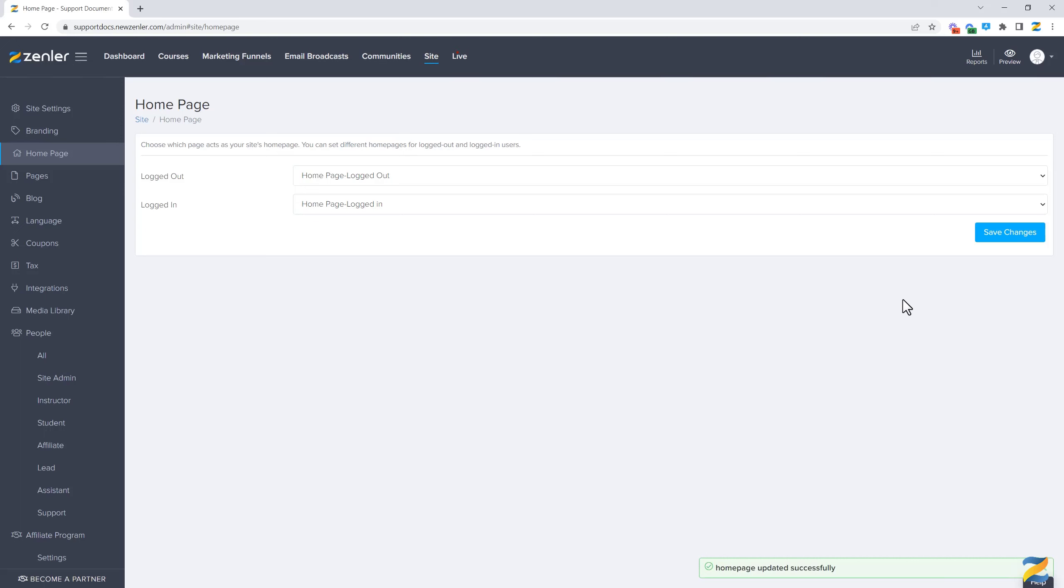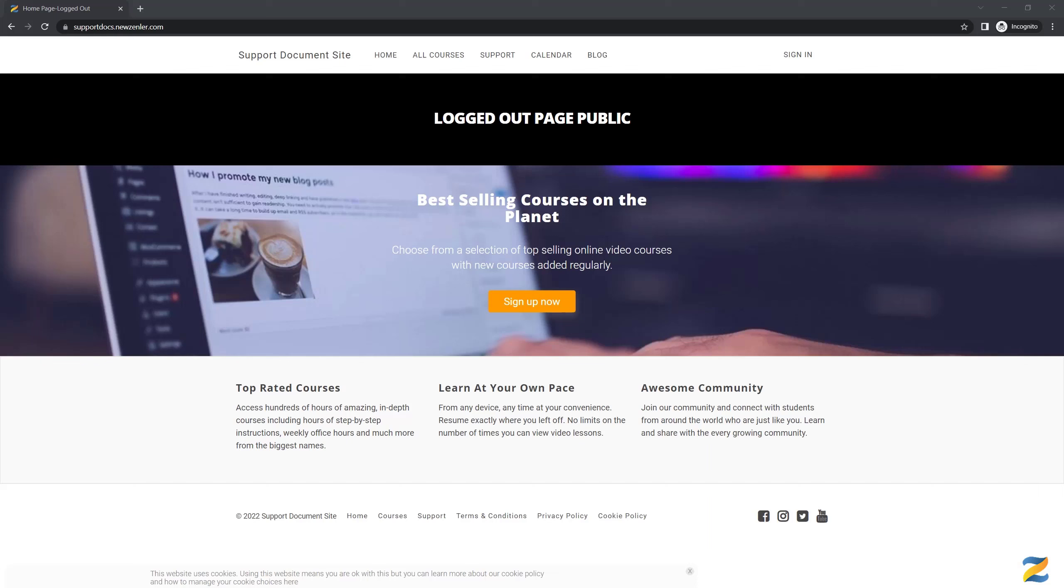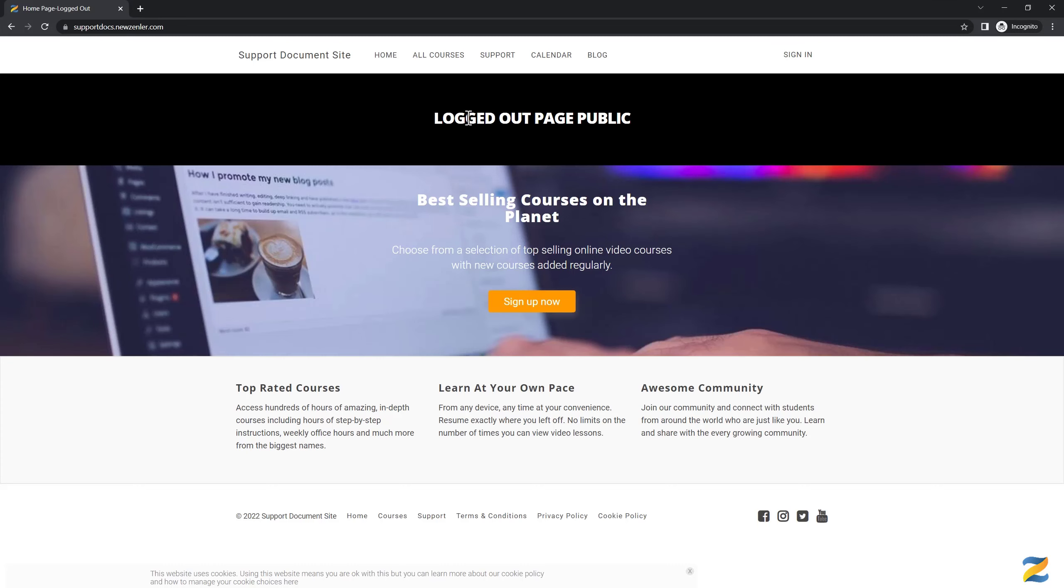Let's look at the site and the two options. As you can see, as I'm logged out of the system, I see the logged out page which I've created. Please note, you can create any content you like within both of the pages.